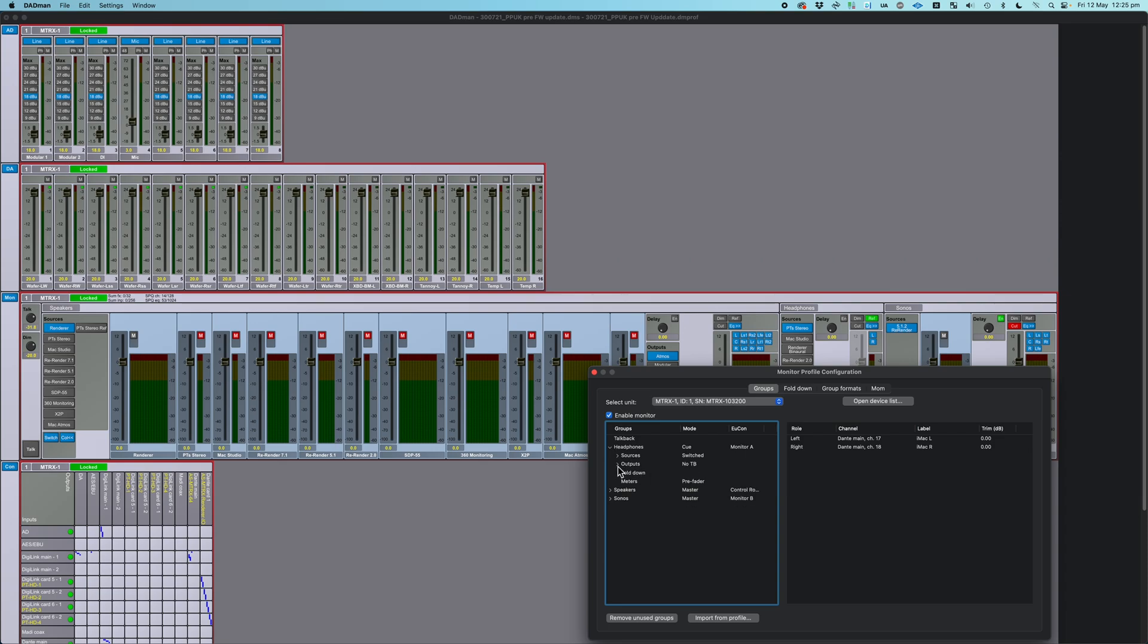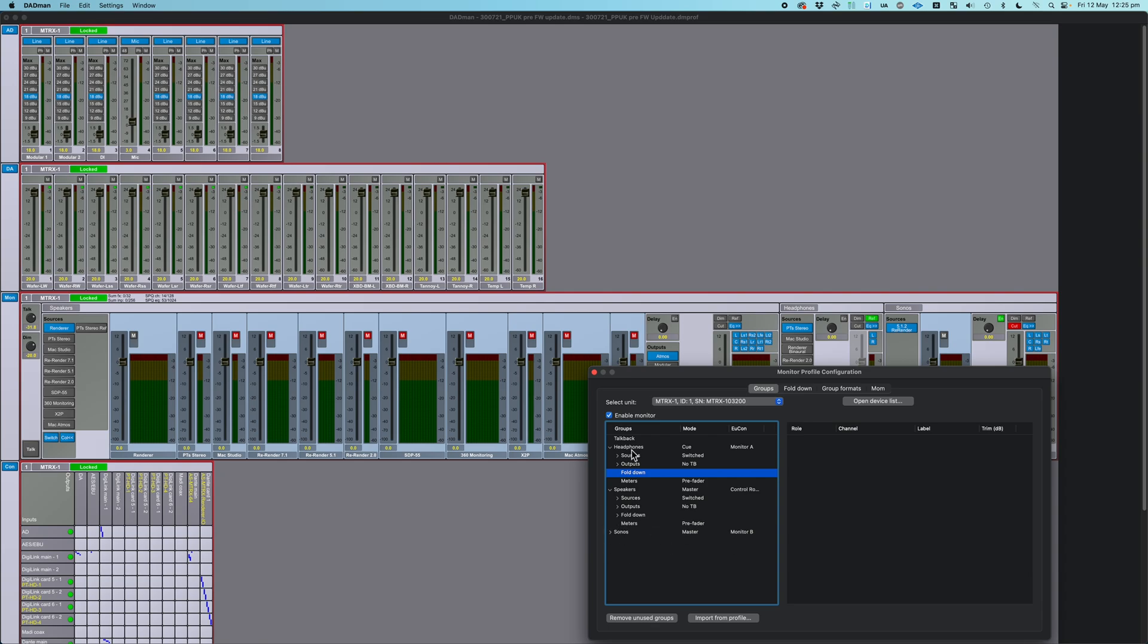Then aside from sources and outputs, you can also have fold-downs, which I'm not using in the headphone monitor group, but if we look in my speakers, I am in fact using some fold-downs. And then you've got a meter assignment, whether it's going to be pre-fader, post-fader. And there is also TalkBack, which can be assigned within each group. Okay, so that is a monitor group.